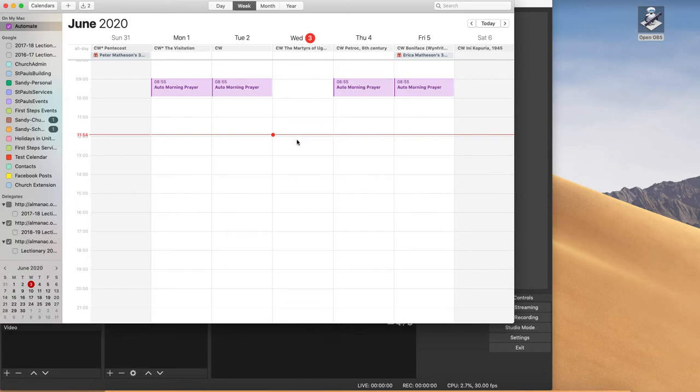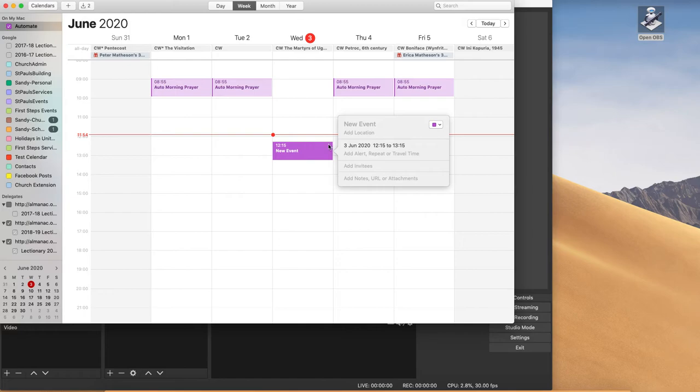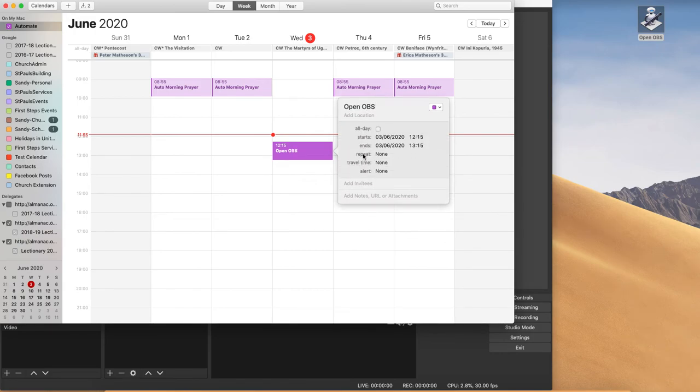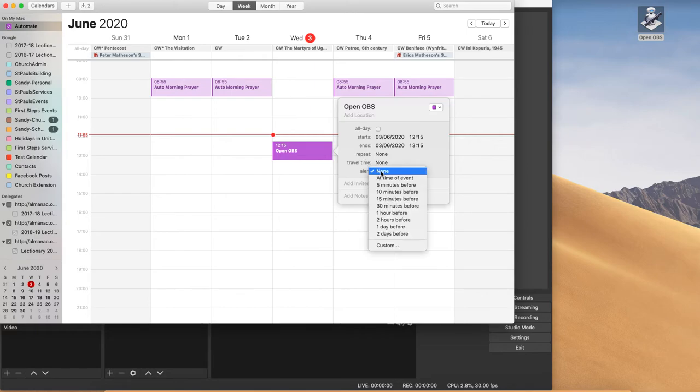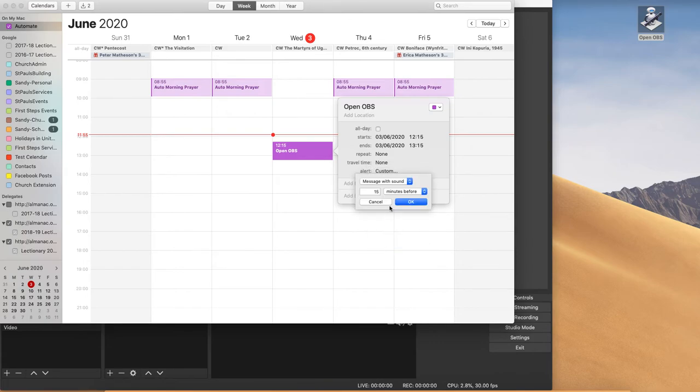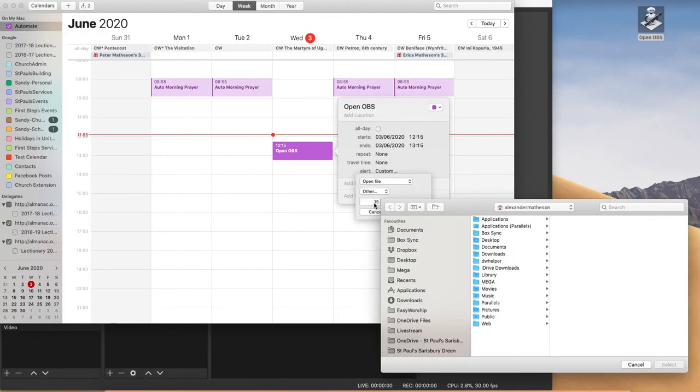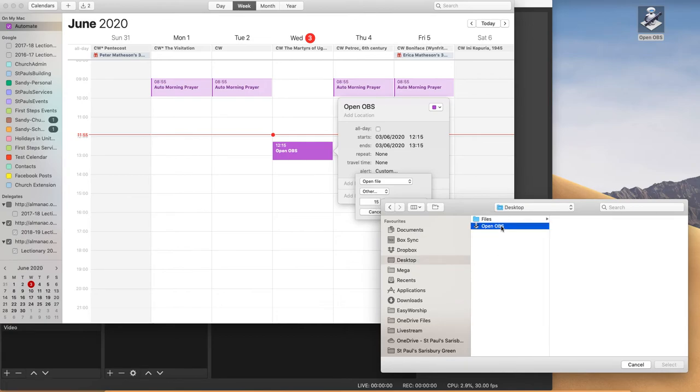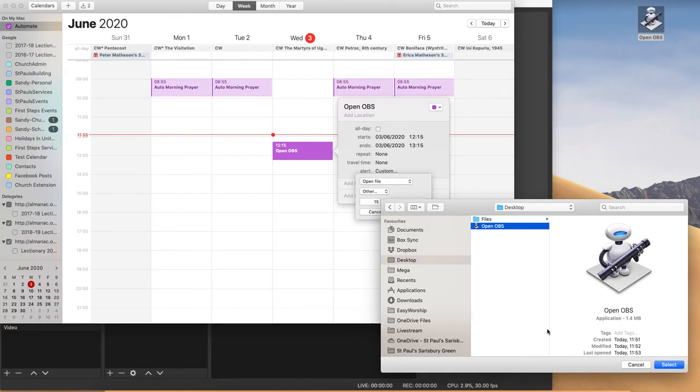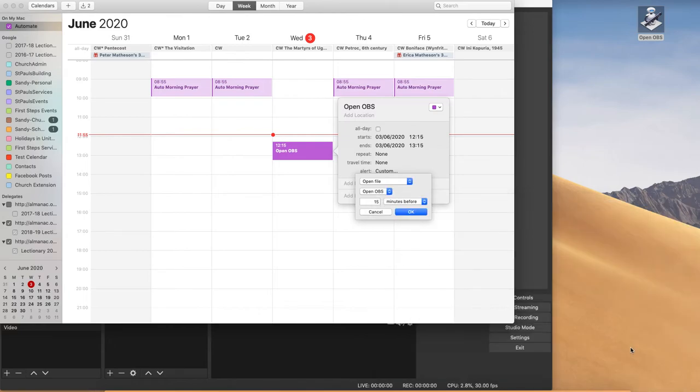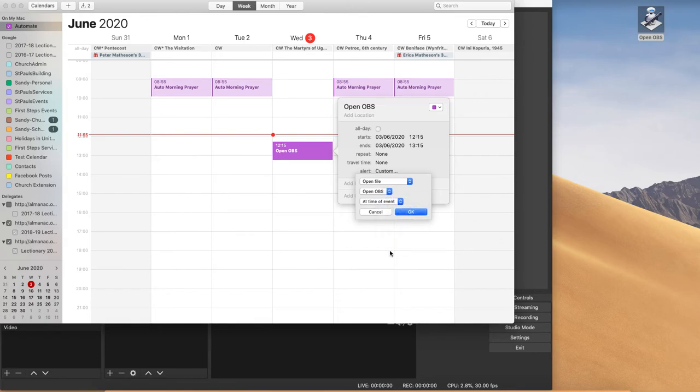Then we need to set the trigger to do this. So I'm going to set a new event and I'm going to call it open OBS. And whatever time you want it, we're going to add an alert. It's going to be a custom alert and the custom alert is going to open a file. So we set that to open file and we don't want it to open a calendar file. We want it to open an other file. Now we need to navigate to where we've got our automator script and select that. And when we want it done, we want it at the time of the event.